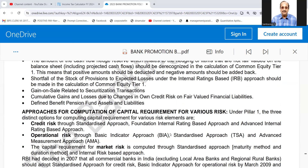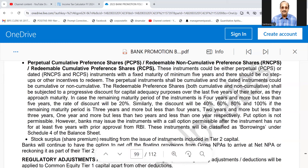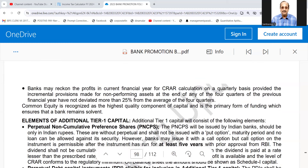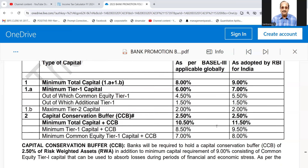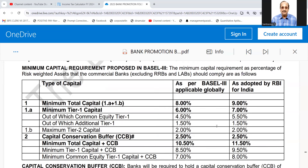For the purpose of the interview, it is sufficient to say that banks are supposed to maintain 11.50% of their capital risk-weighted asset ratio (CRAR). Capital to risk-weighted assets should be 11.50%. If you tell that, it will be sufficient.